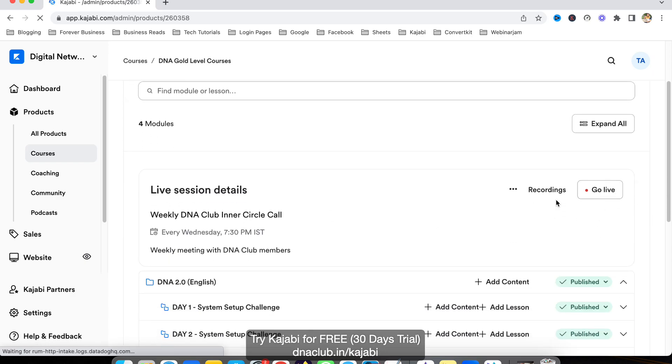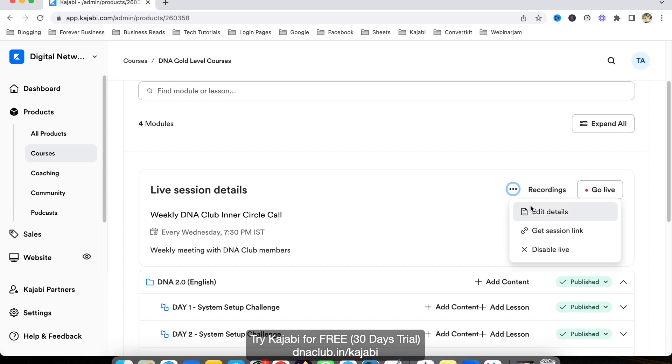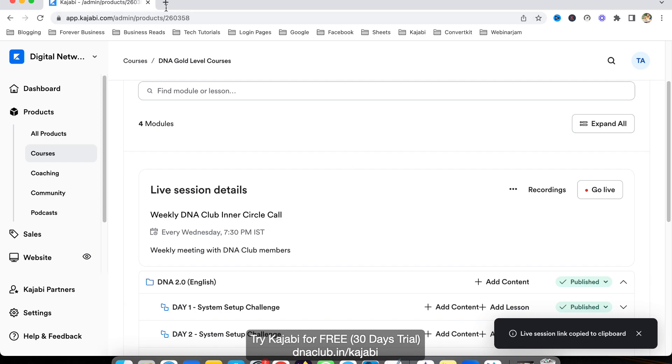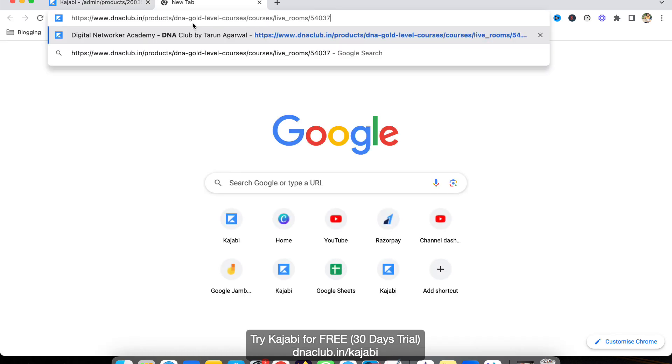As we can see, the live room option is now enabled. What you have to do next is click here and copy this link—get the session link.